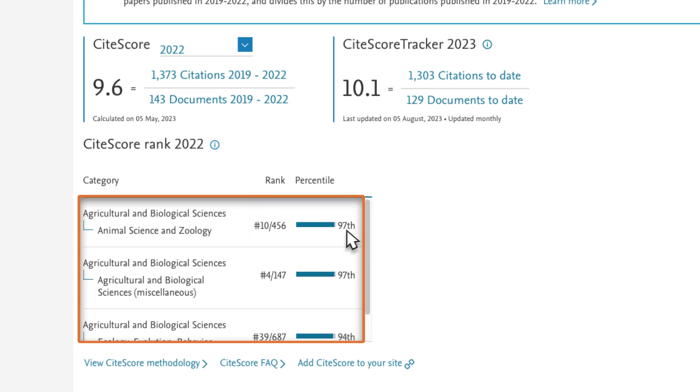Mammal Review is linked to several subject areas, and you can view the ranks and percentiles for each of these.